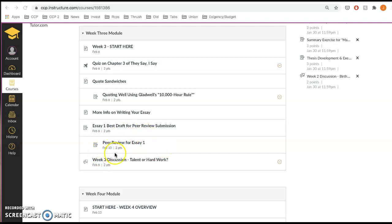You could ignore this where it says peer review for essay one. That's just where I'll record your grade for completing the peer review.